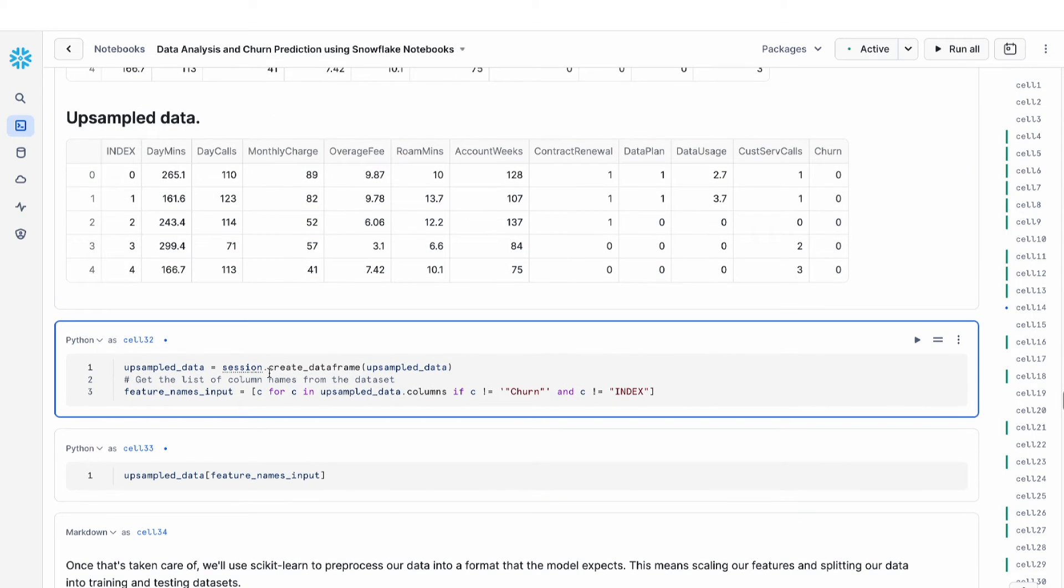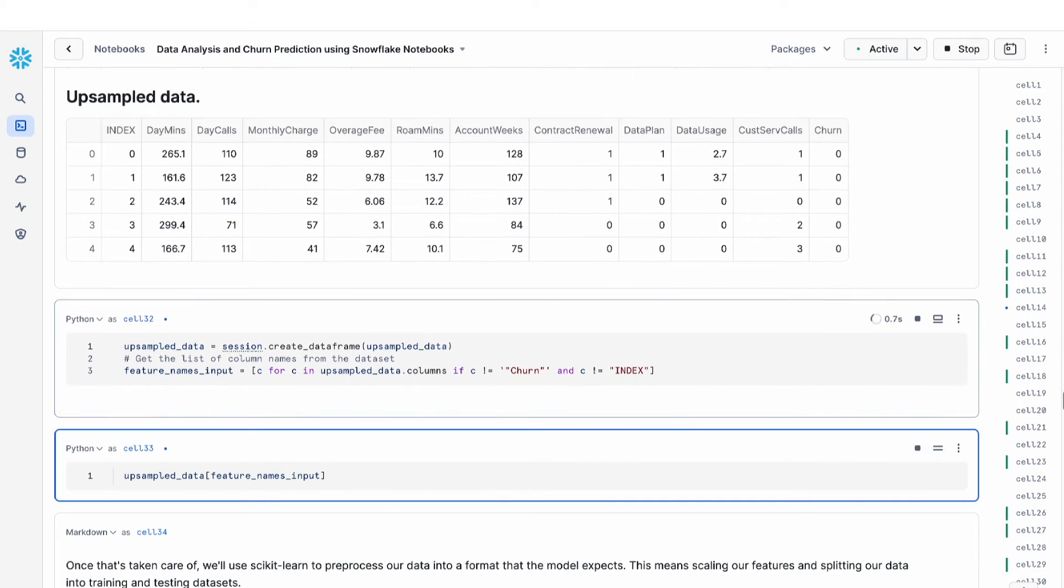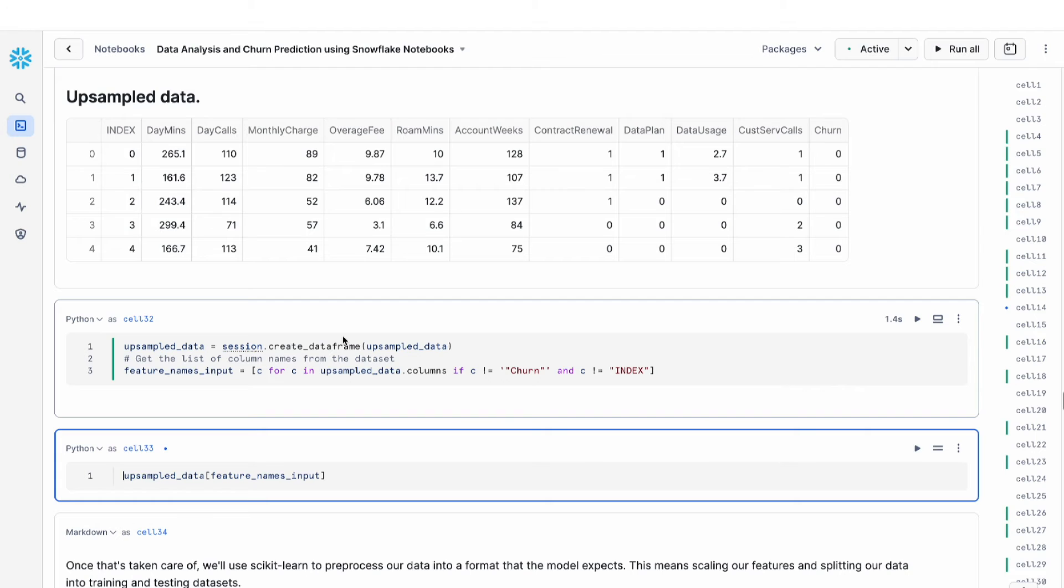And then we're going to create a snowpark data frame. Here, this is where the session information that we defined earlier comes in. I can use this session object to create a snowpark data frame of my upsampled data.